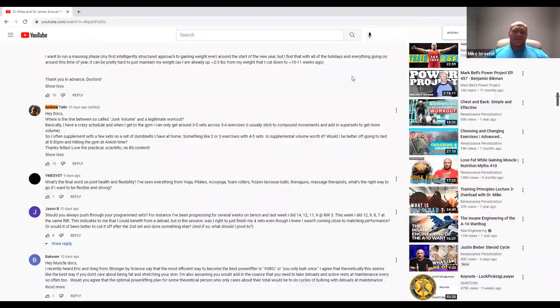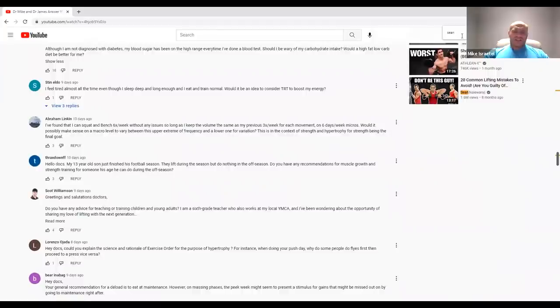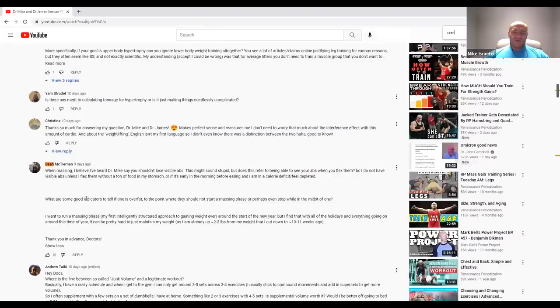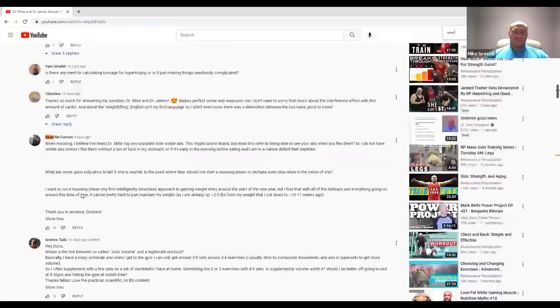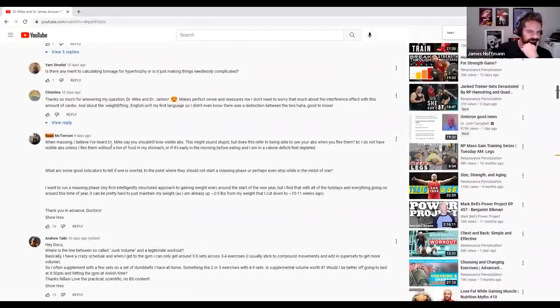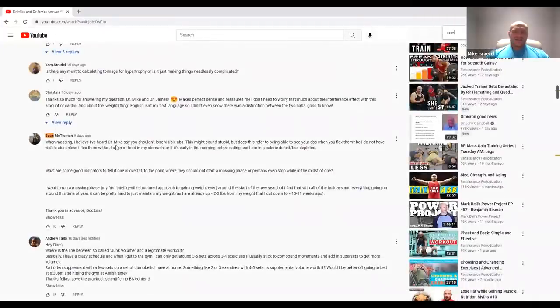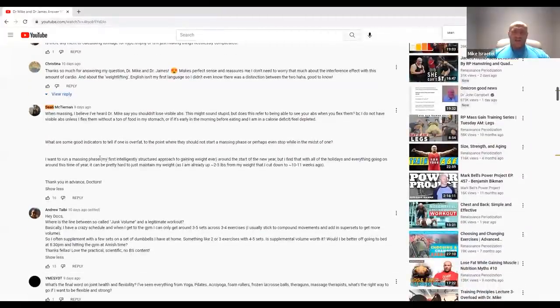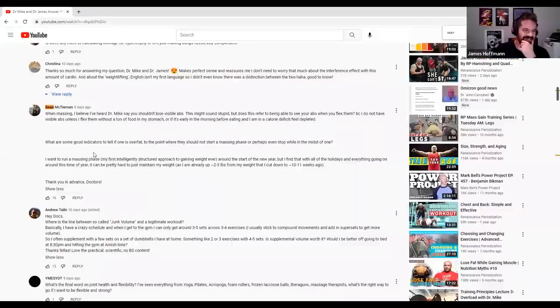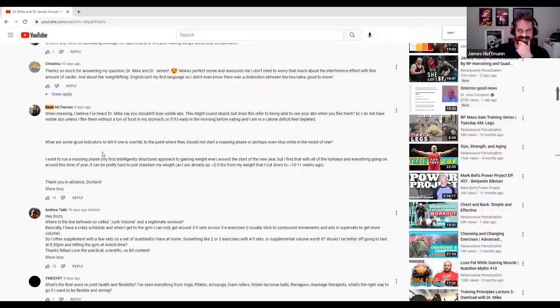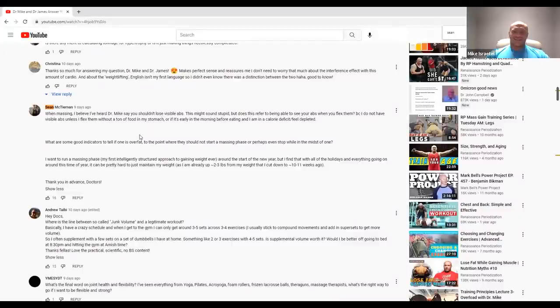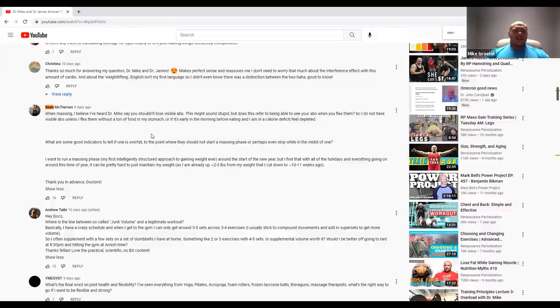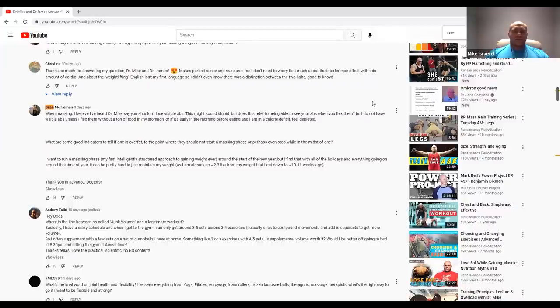Our last question for today comes from Sean McTiernan. Oh, Sean, this is Ireland. Sean asks, when massing, I believe I've heard Dr. Mike say you shouldn't lose visible abs. This might sound stupid, but does this refer to being able to see your abs when you're flexing them? Yes. Only flexed, only flexed.